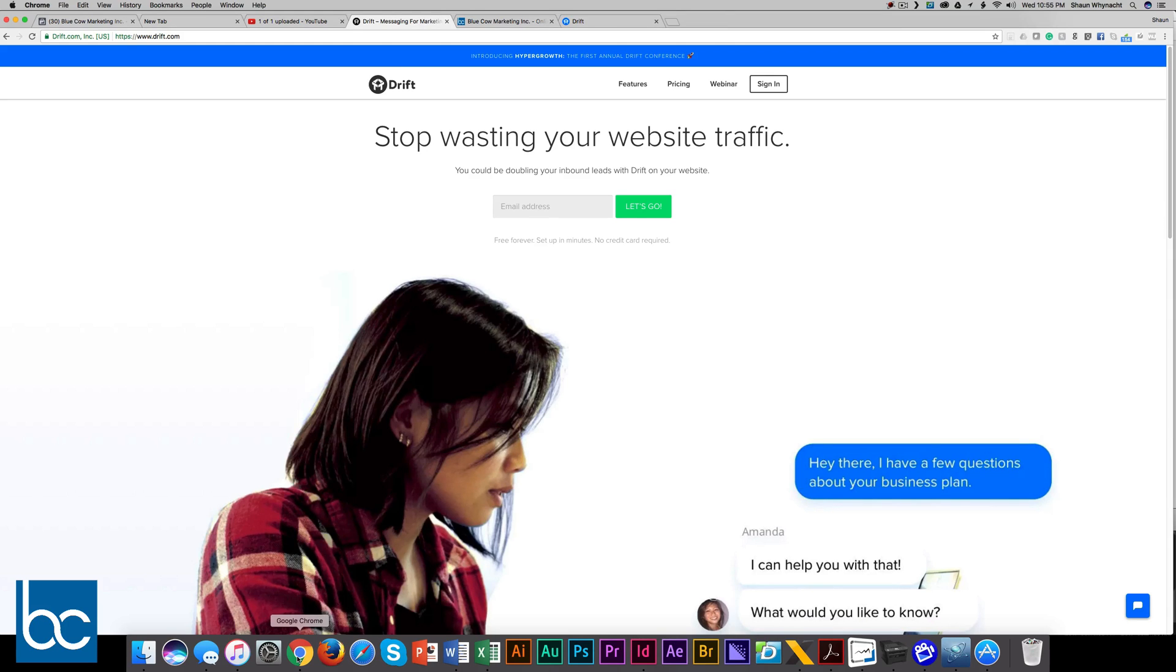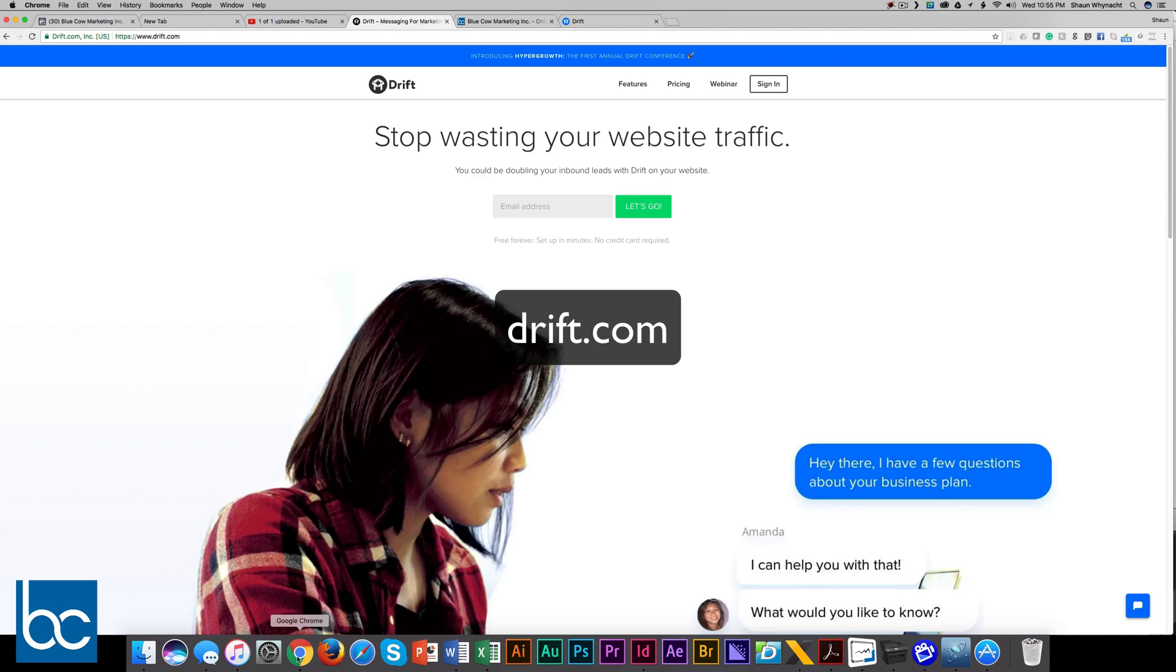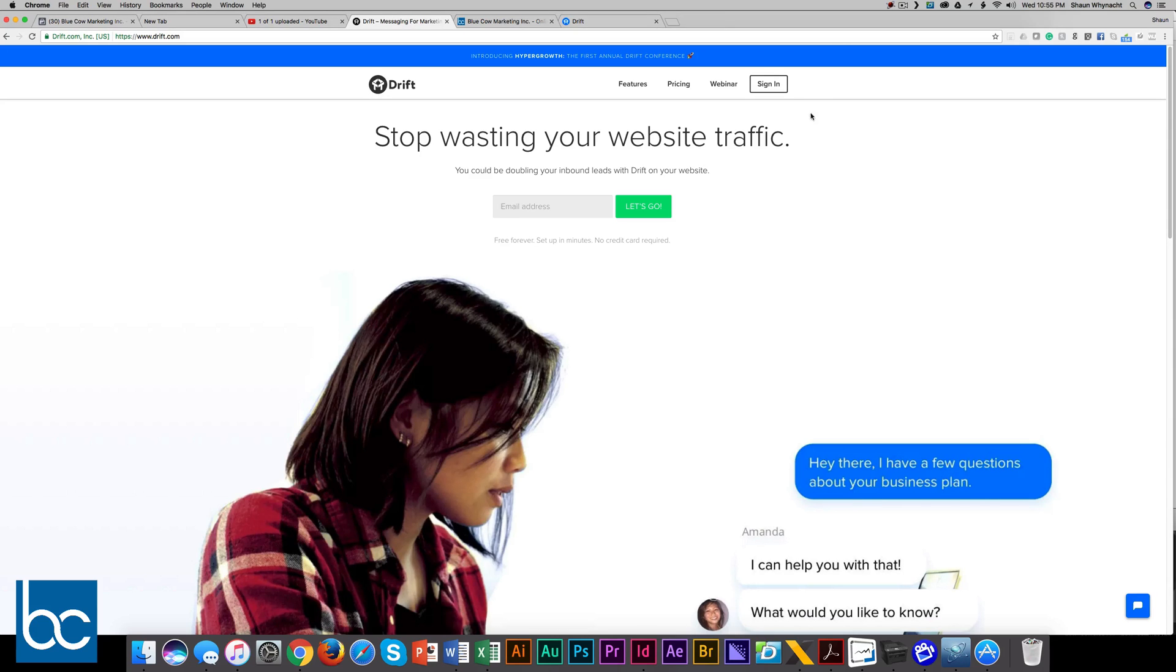How cool is that? So the first thing you need to do is check out the website Drift, D-R-I-F-T dot com. You see it here on the website. When you go to the website, you can sign up right here, put in your information and get going.